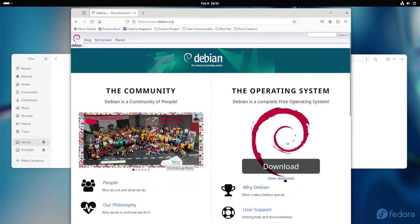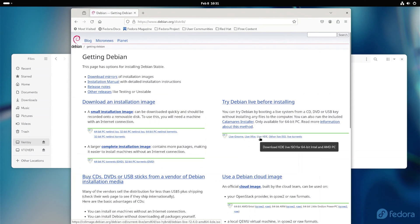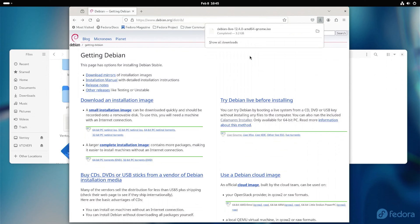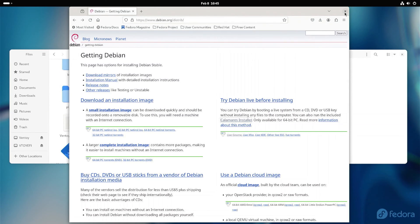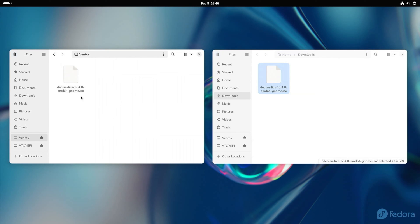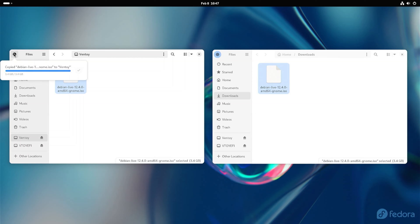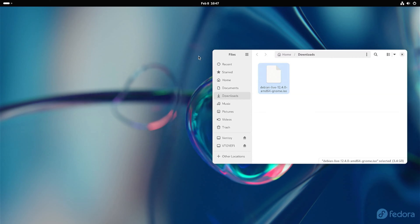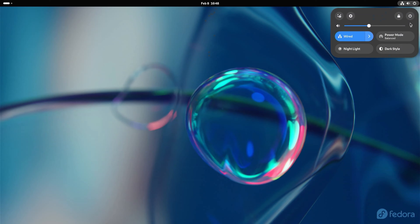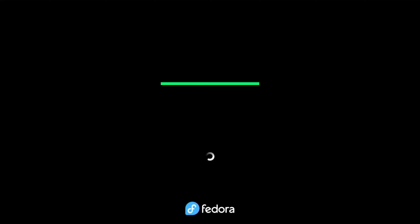If you do not have an ISO image, search for the desired operating system and download the version you want. When the download is complete, go to the downloads folder and copy the ISO image to the Ventoy e partition. You can use the drag and drop method to copy the ISO image to Ventoy e, or simply copy and paste it there. When you're done, you can restart your computer and load Ventoy e from the boot menu. Keep in mind that the restart may take longer than normal. Wait patiently for the computer to restart.